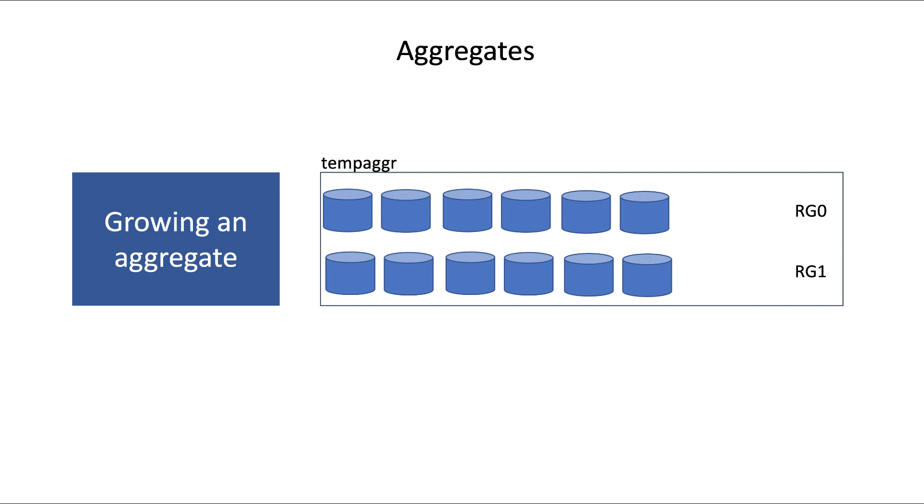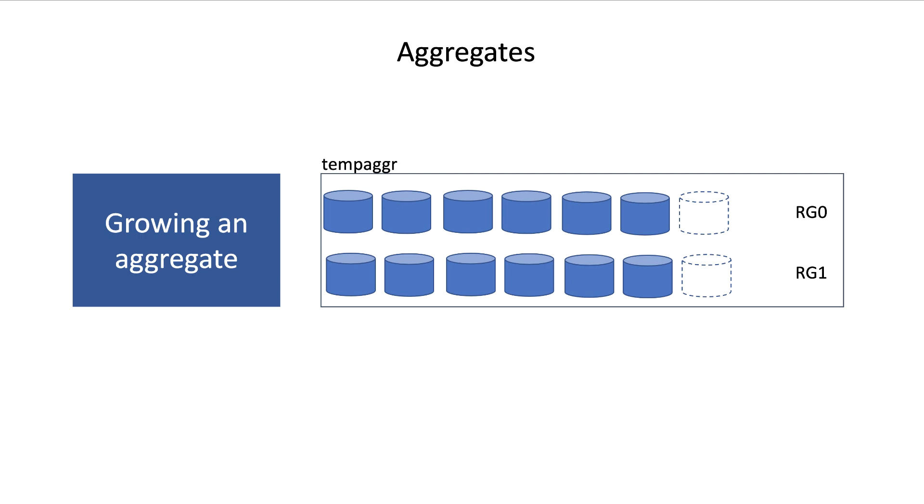Now, what happens if you grow the size of a RAID group and then add disks? In this example, you see an aggregate of 2 RAID groups with 6 disks each. Now, we change the maxRateSize parameter to 7, and that means that both RAID groups will have room for one more drive.